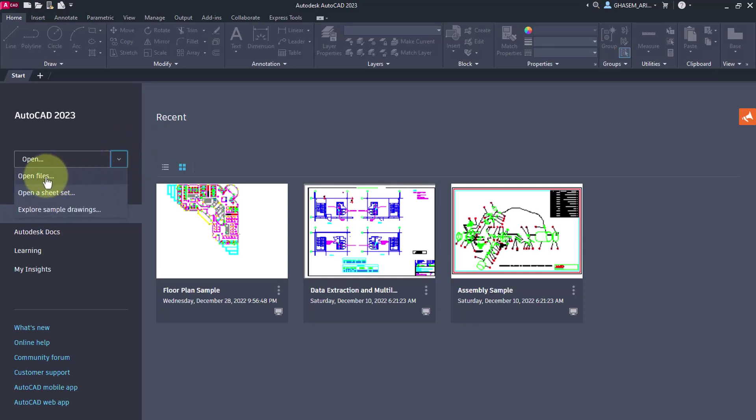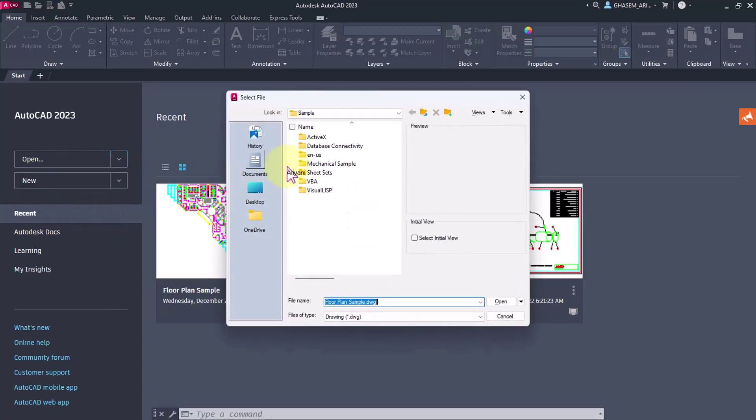In the open section, you have a list here: open files, open a sheet set, and explore sample drawings.